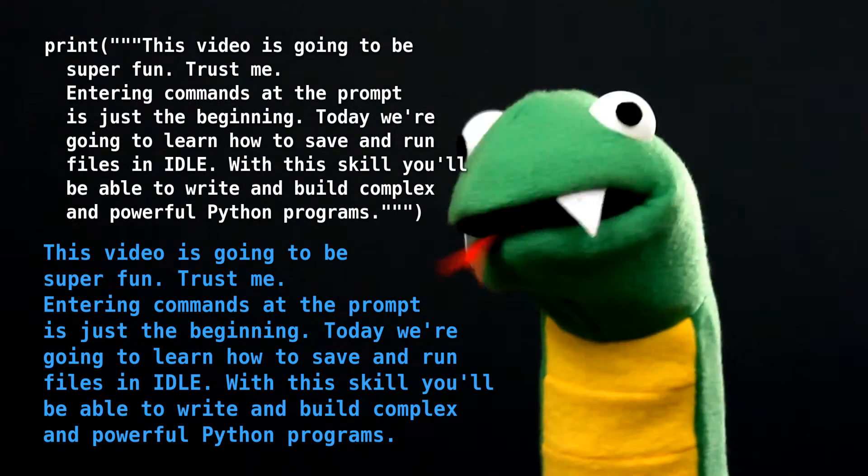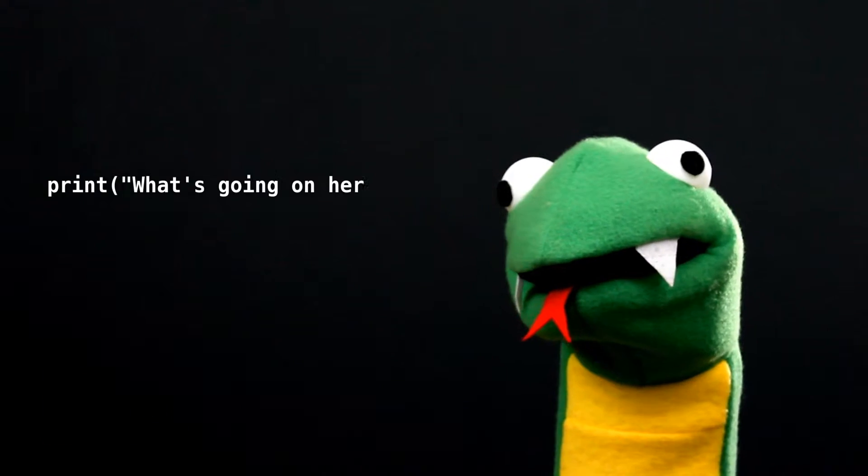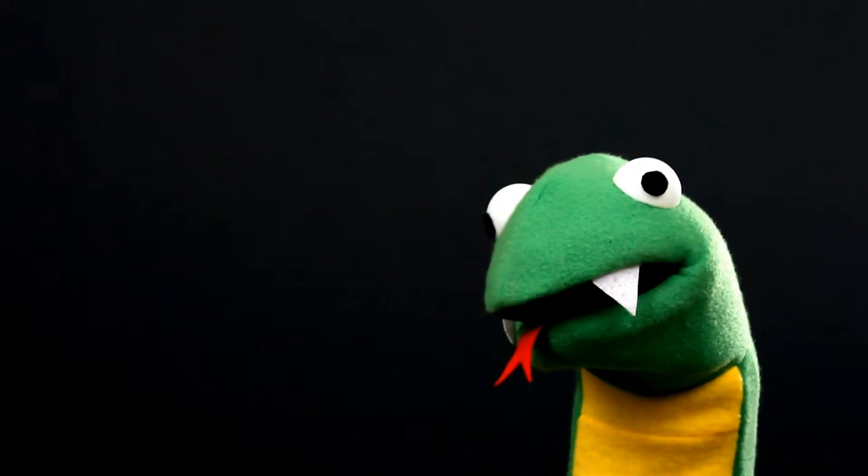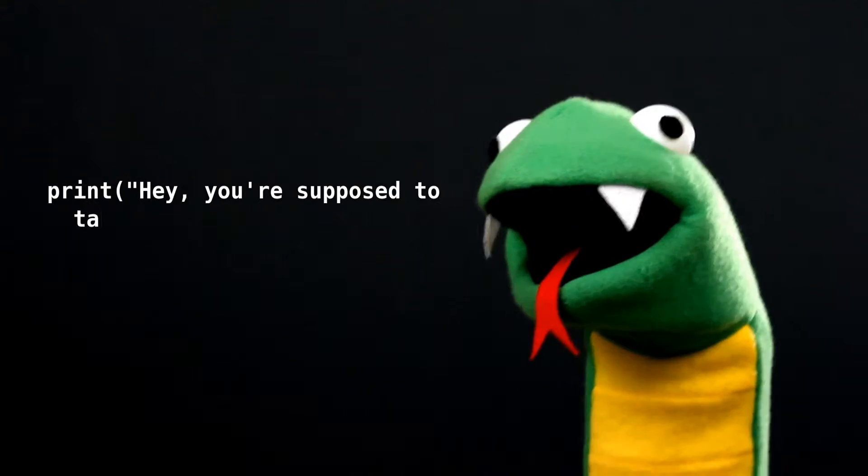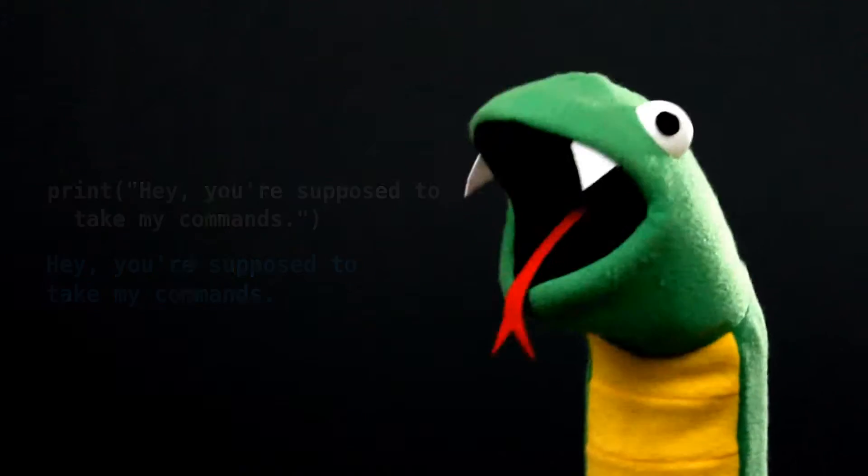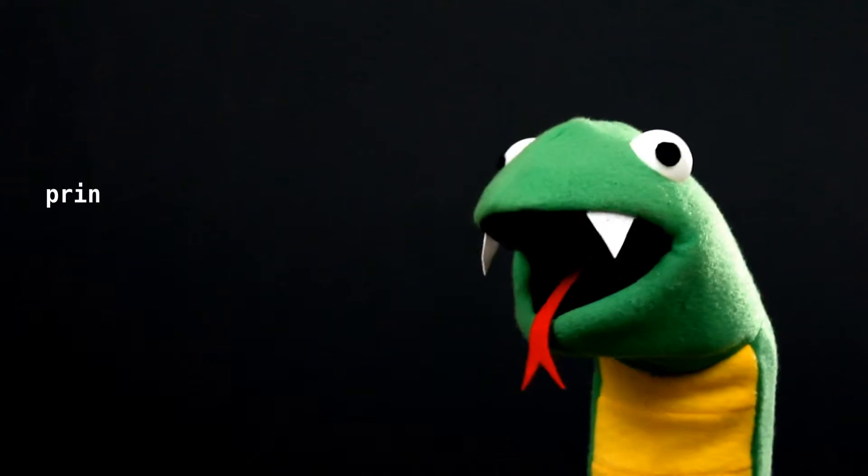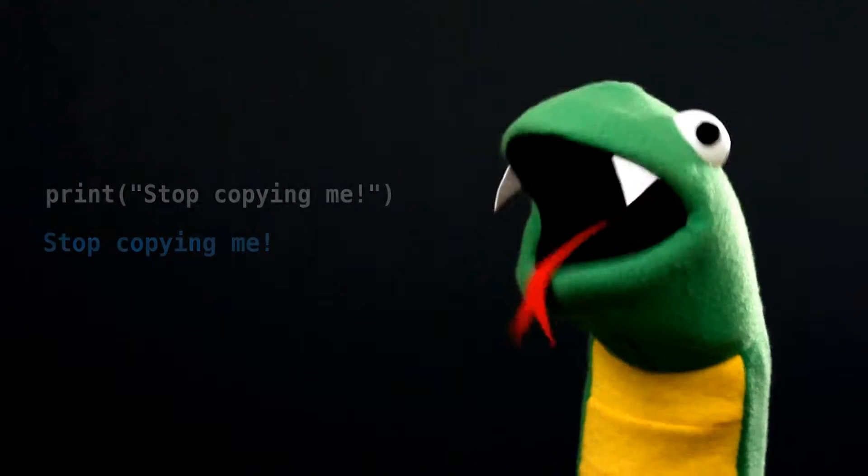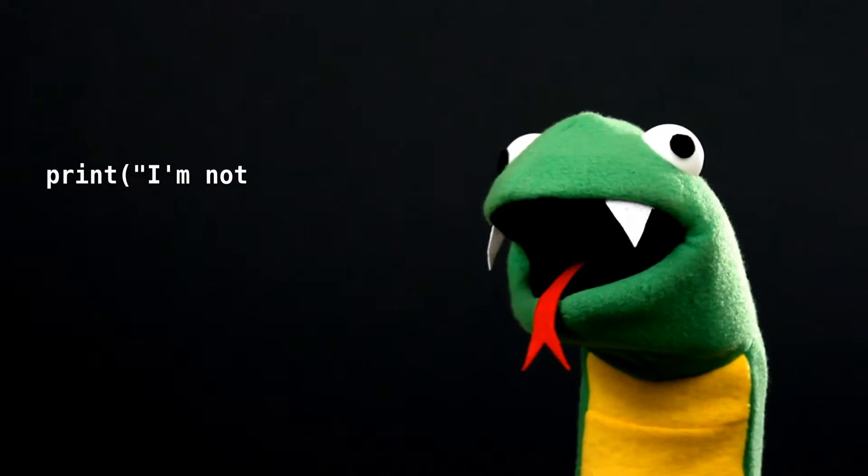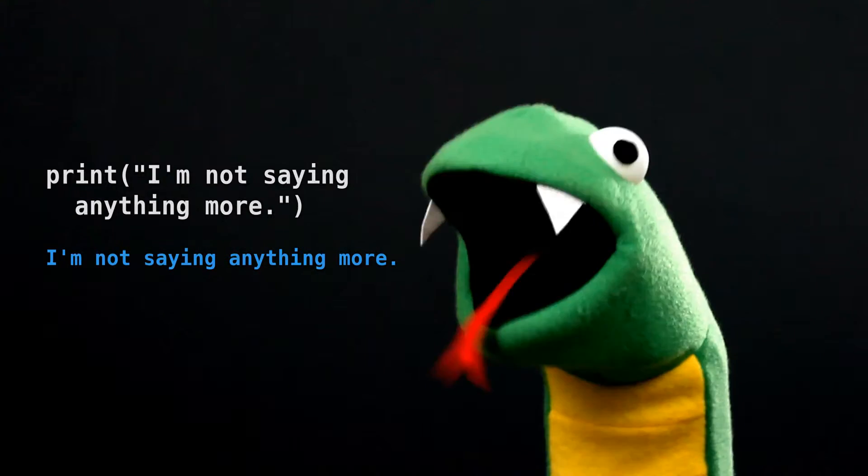What's going on here? I didn't enter that text. Hey, you're supposed to take my commands. Stop copying me. I'm not saying anything more. Seriously.